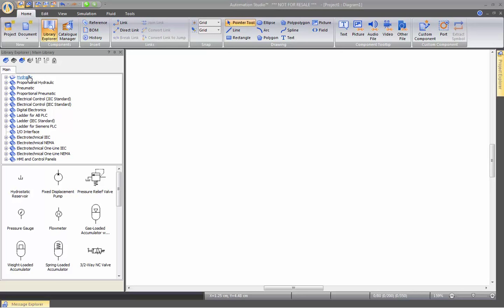We have Hydraulic, Proportional Hydraulic, Pneumatic, Proportional Pneumatic. We have Electrical Control. These are more to create Electro-Hydraulic and Electro-Pneumatic circuits. And we have both Standard, North American and European Standard.